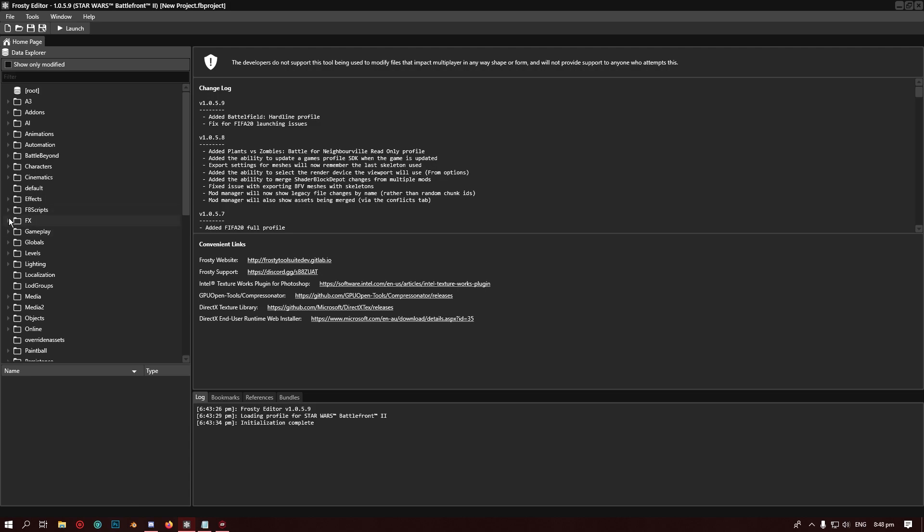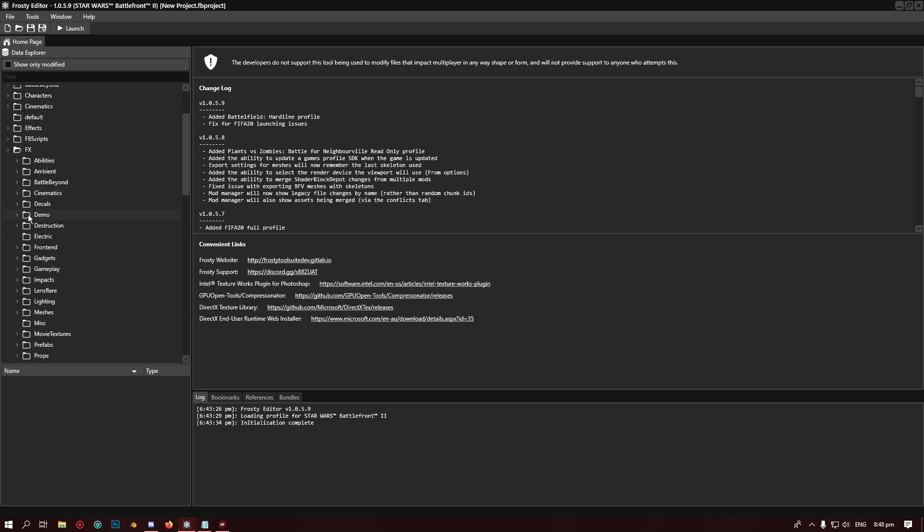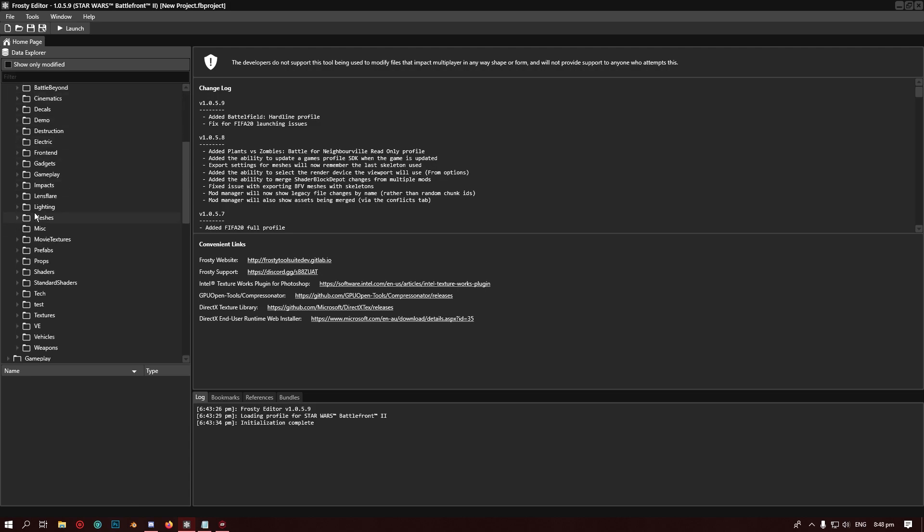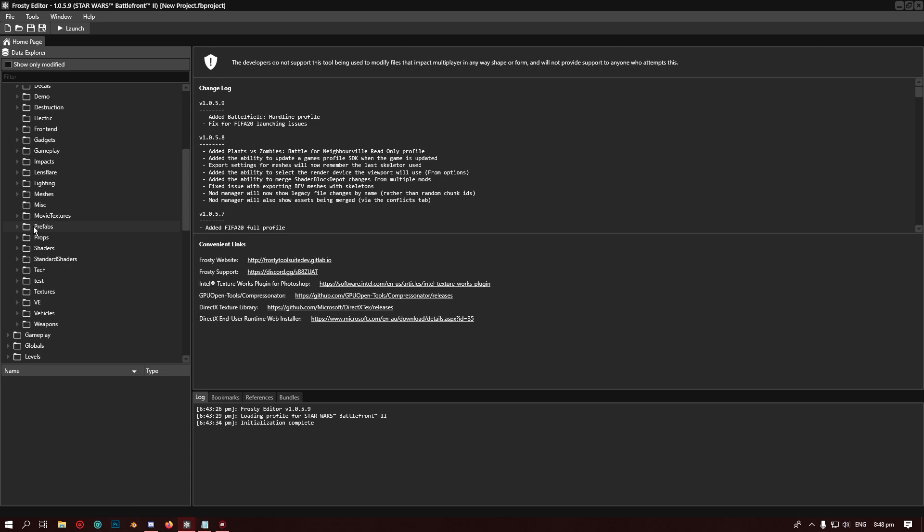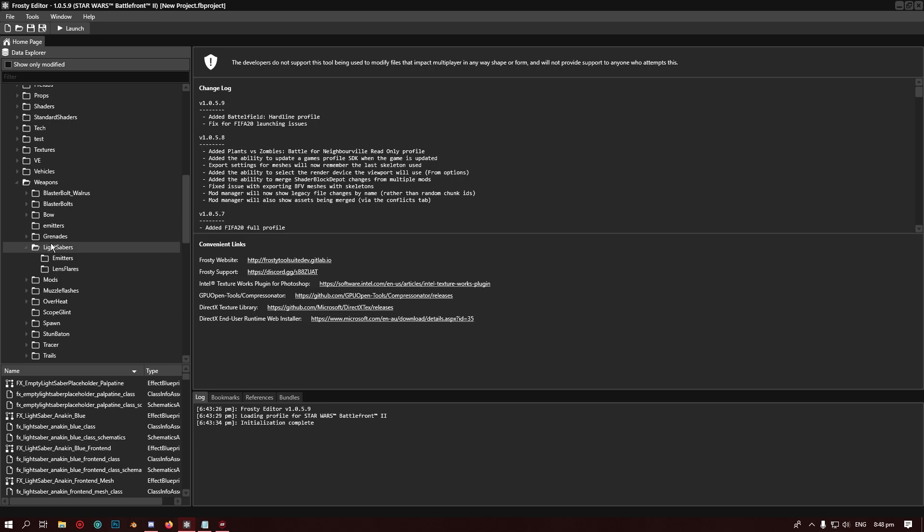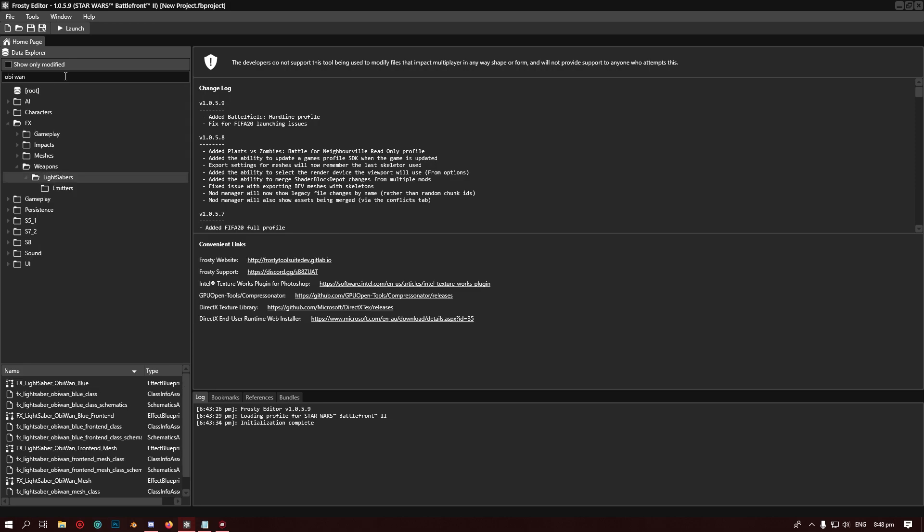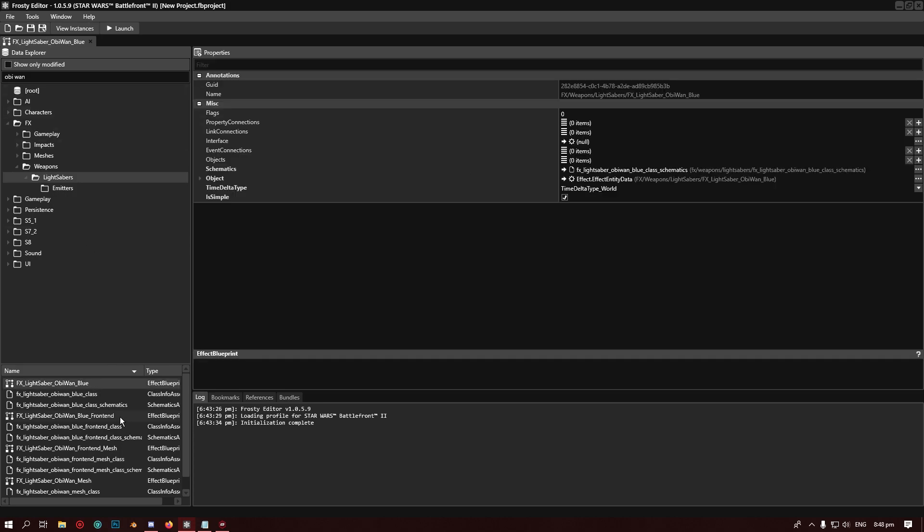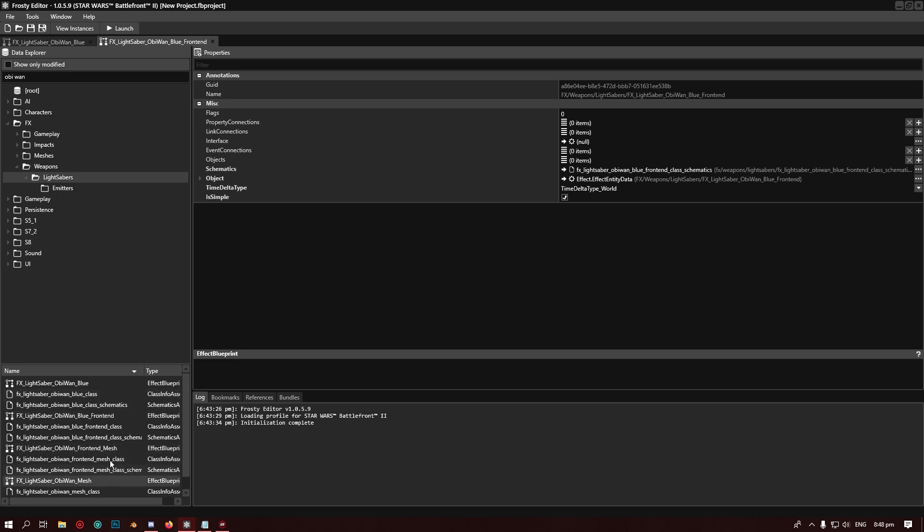Where we're going to go is Effects, and you scroll all the way down to Weapons, then we go Lightsabers. There's a fair few of them in here, so the easiest thing to do is go into this box and type the name of the character that you want to change the lightsaber. I'm going to do Obi-Wan, so we want to go Obi-Wan. There's Obi-Wan Blue and Obi-Wan Front End, those are the ones you want to open. You can leave these mesh ones alone unless you're doing something with the mesh.